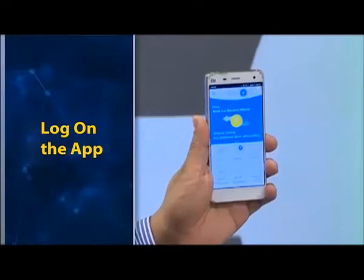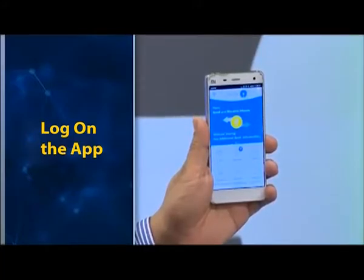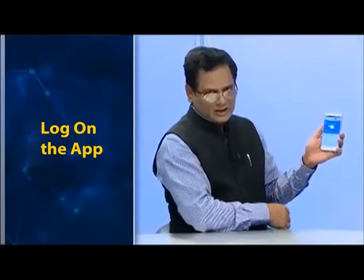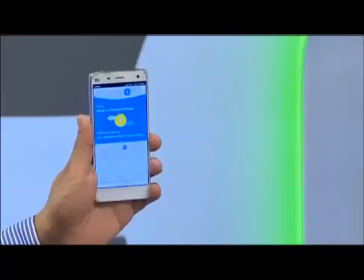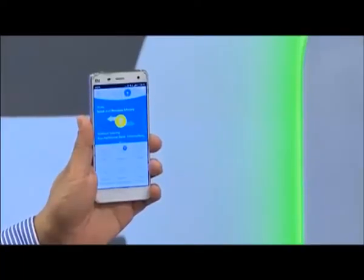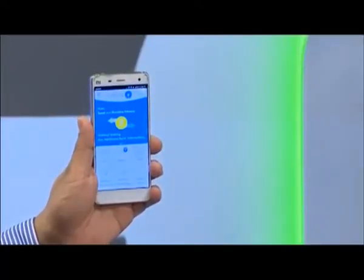Now we will learn how to do transactions through UPI. To start, download the UPI app of your bank. The UPI app of SBI is called SBI Pay. Through this we will see a sample money transaction.